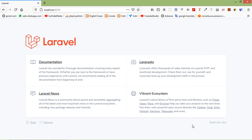Hi everyone, welcome back to the Laravel 8 tutorial. In this video we are going to learn about blade templates. Blade is the inbuilt templating engine for the Laravel framework. It is a very powerful and easy to use templating engine that makes writing syntax very easy and readable.